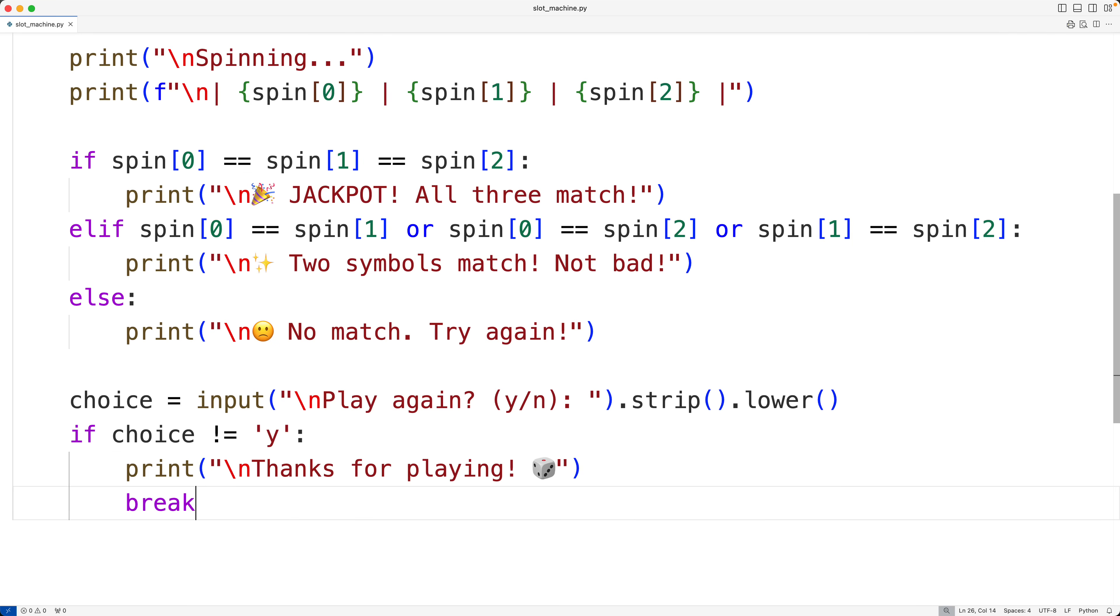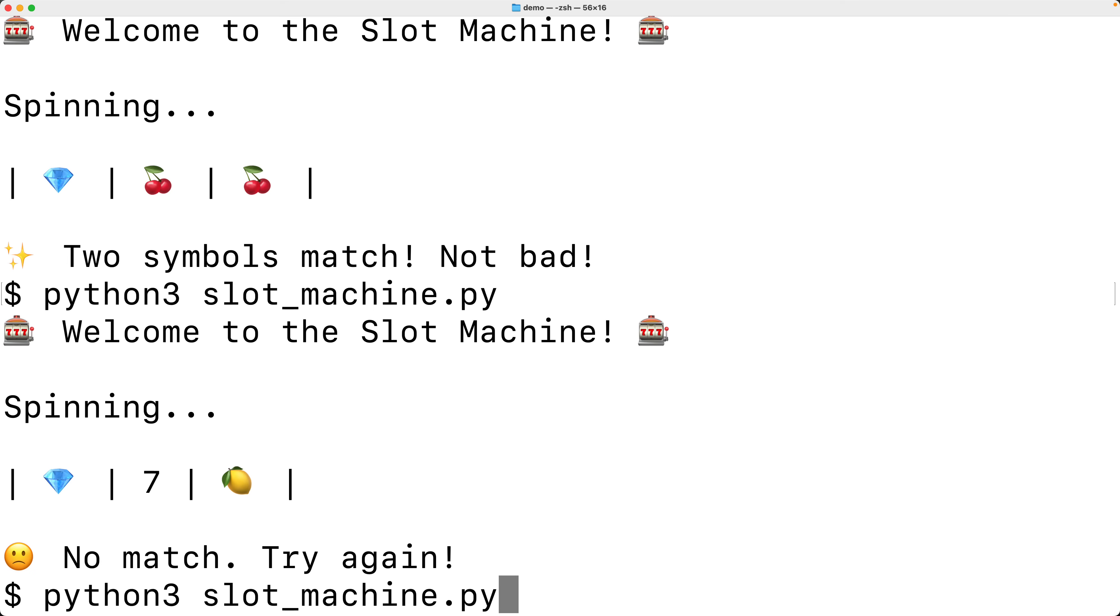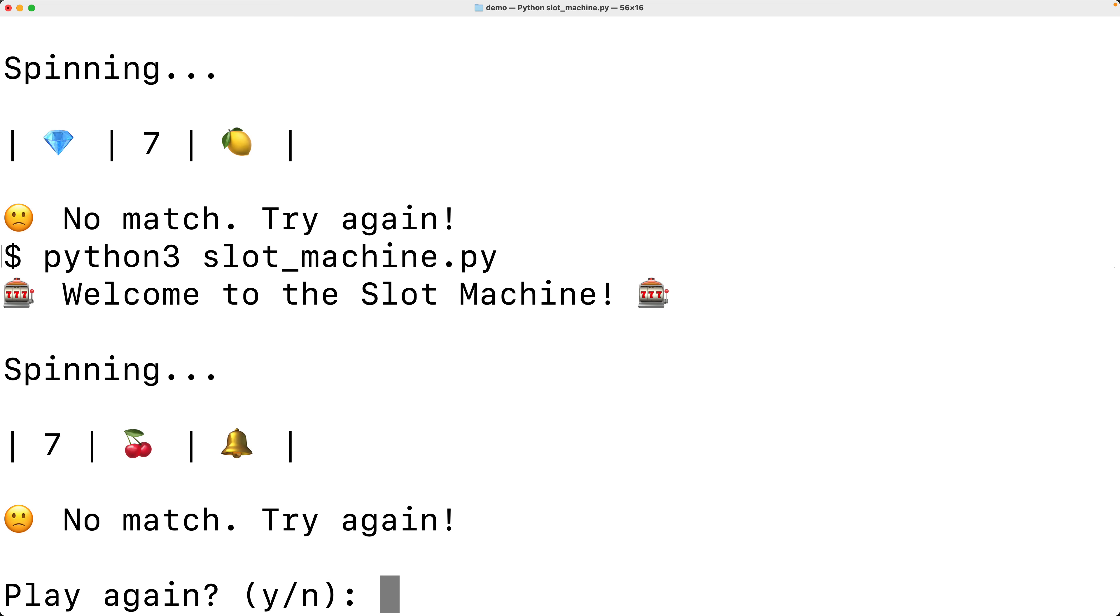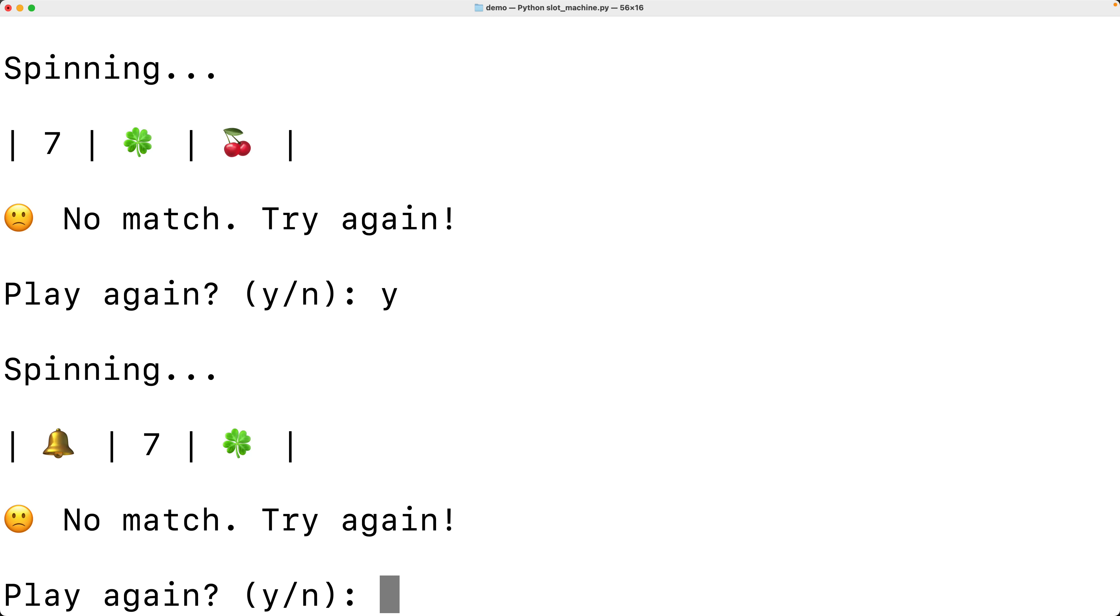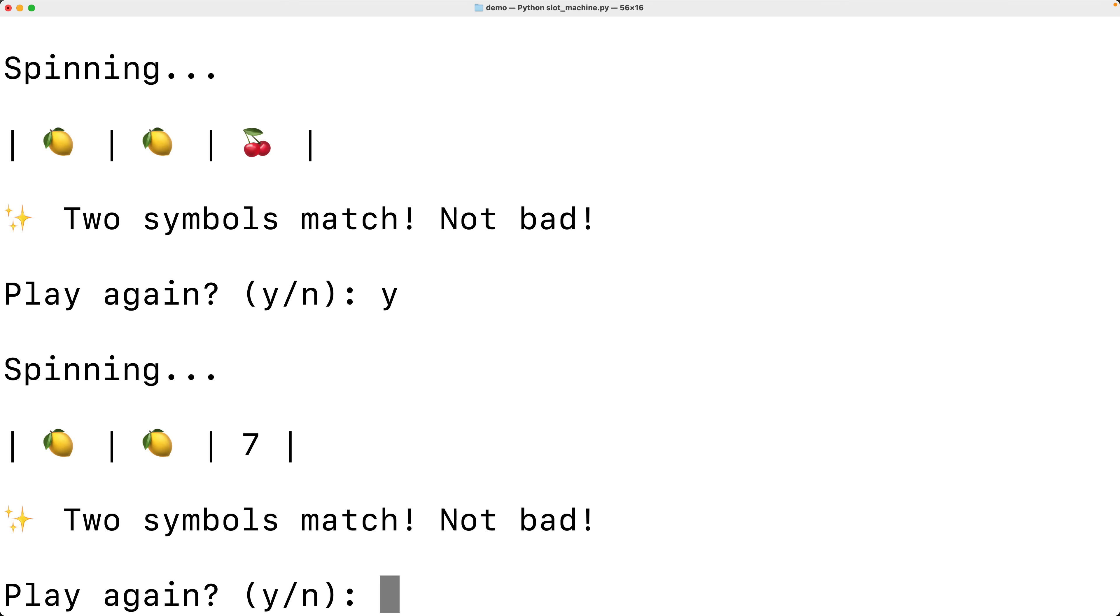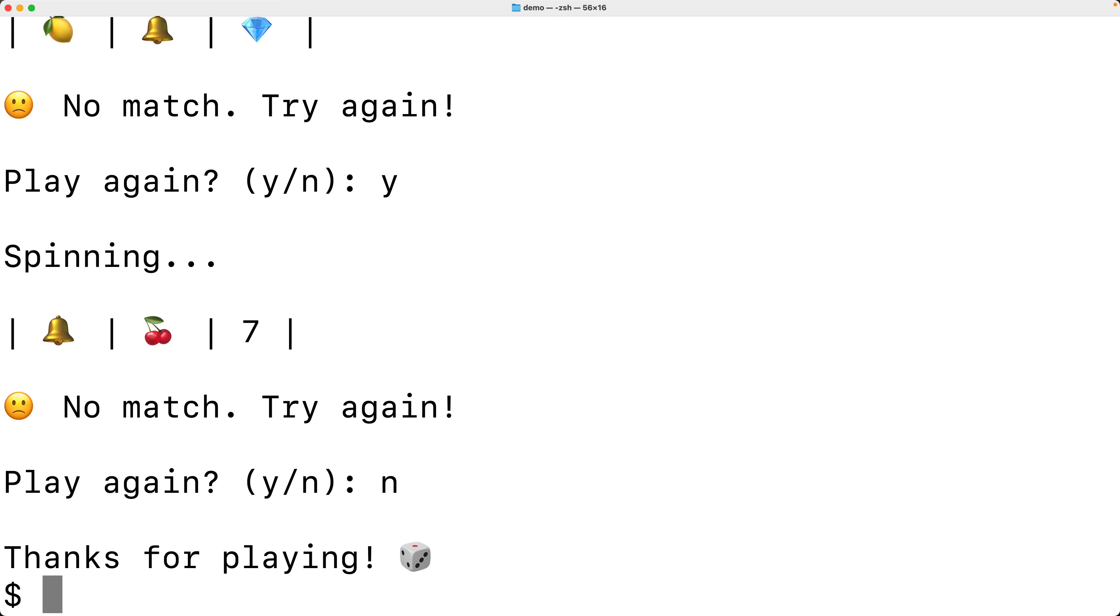So no match, play again, I'll say yes. Two symbols match, not bad. Let's play it a few times here. No jackpots it looks like. That's okay. So we'll say no now to stop it. And there we have it.